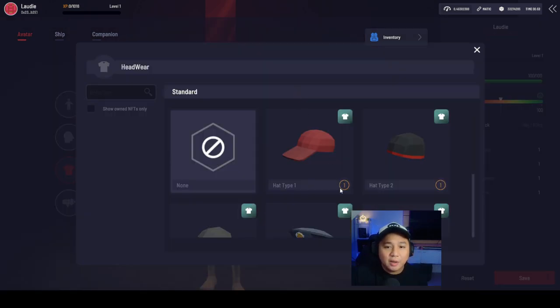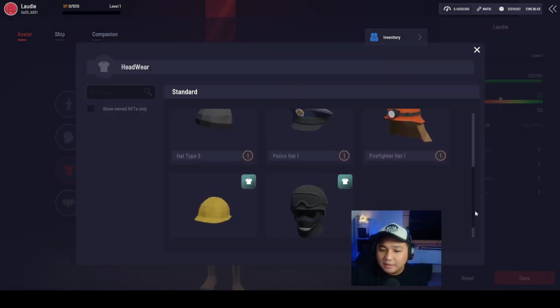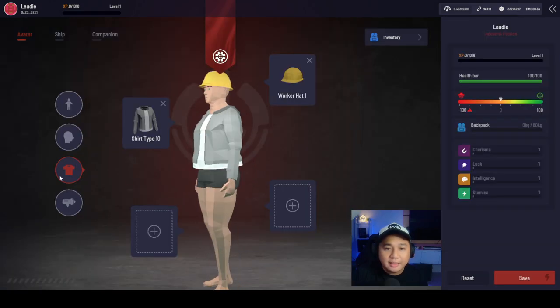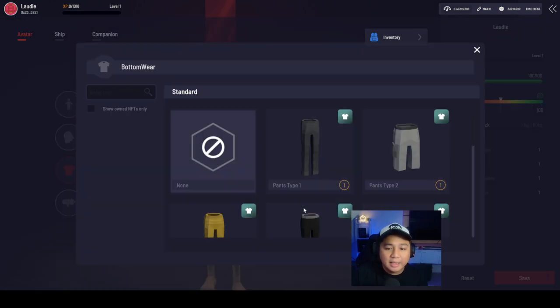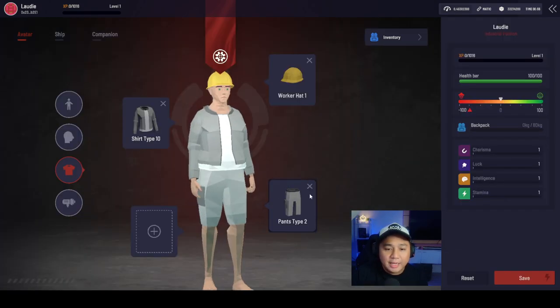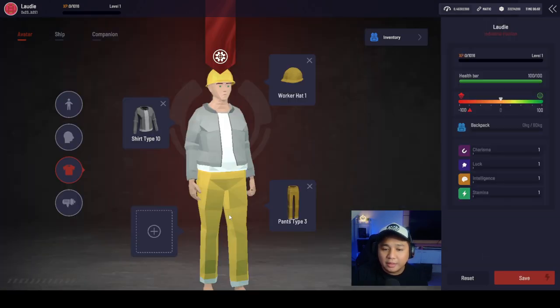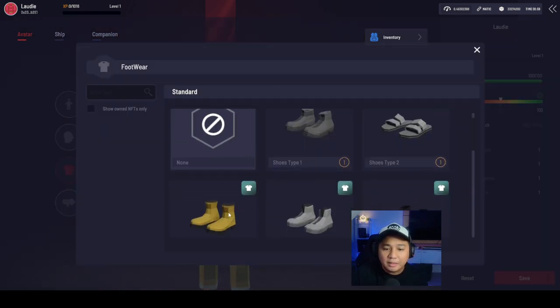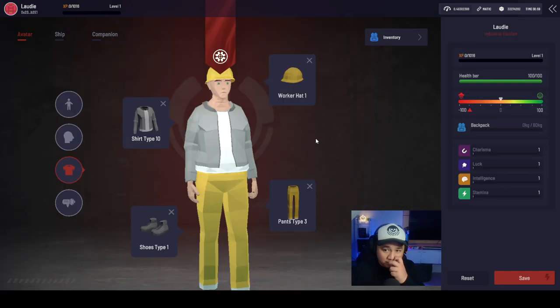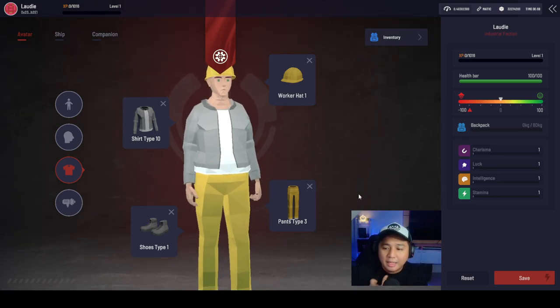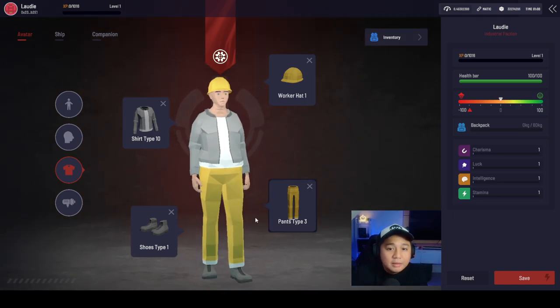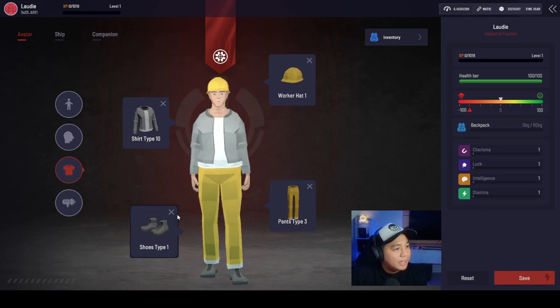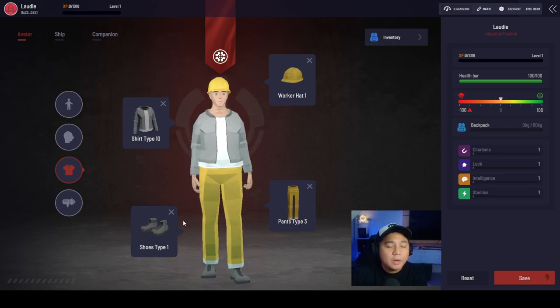How about the headgear? Let's go ahead and wear a construction cap. And then some pants for you guys. Let's go ahead and choose a different color. How about this one? There you go. Looking like an engineer. Not looking bad. Pretty good.